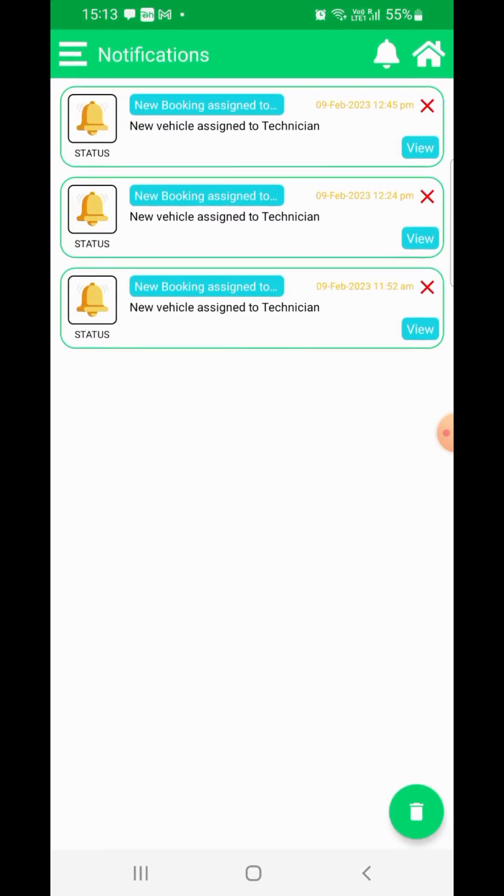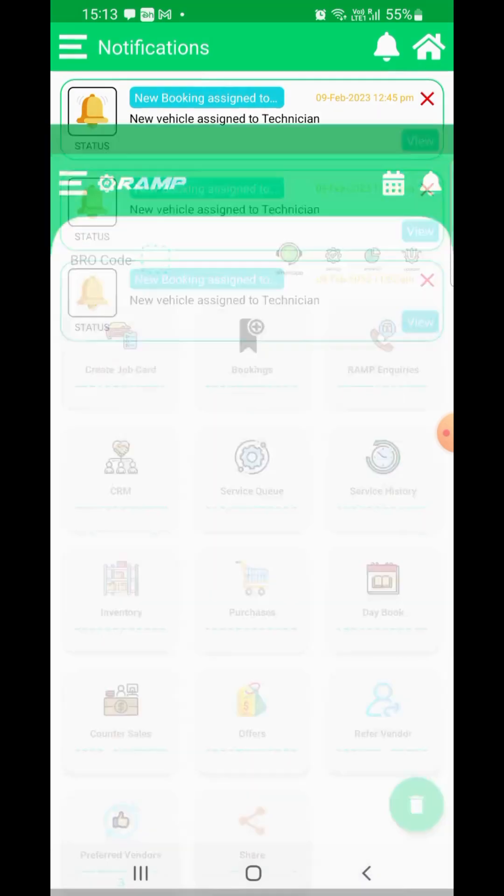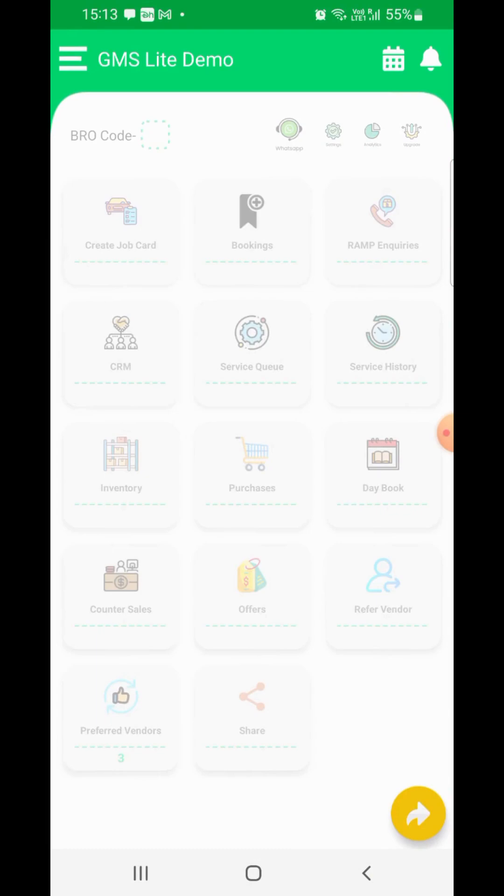The notification center helps you keep updated with the latest information on your work progress along with various alerts, which the system generates from time to time to draw your attention to things which need your attention.